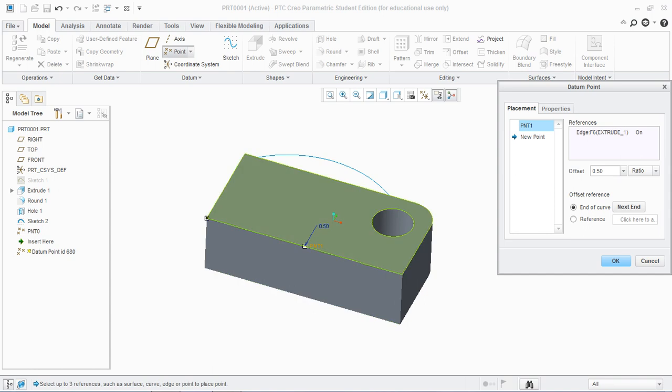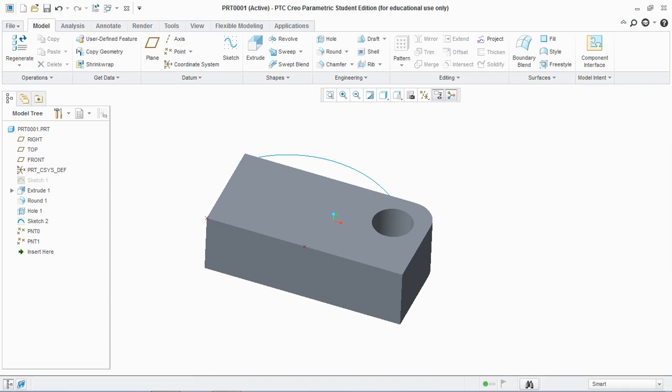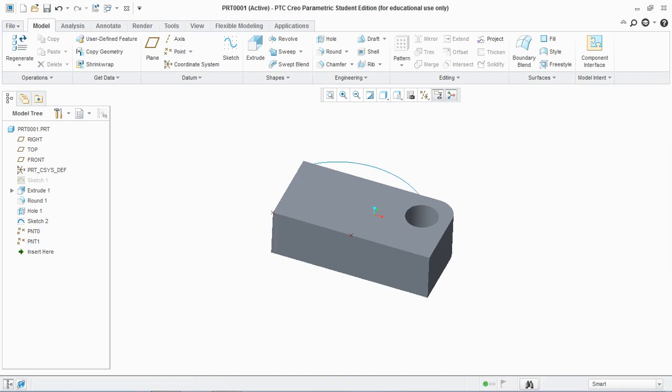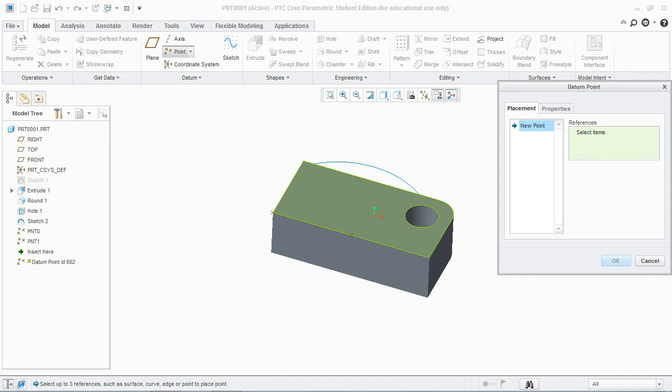Or in real value you can see the point is at the center of this edge, that is 200 millimeter, and hit OK. Similarly, select the point and select this upper surface.